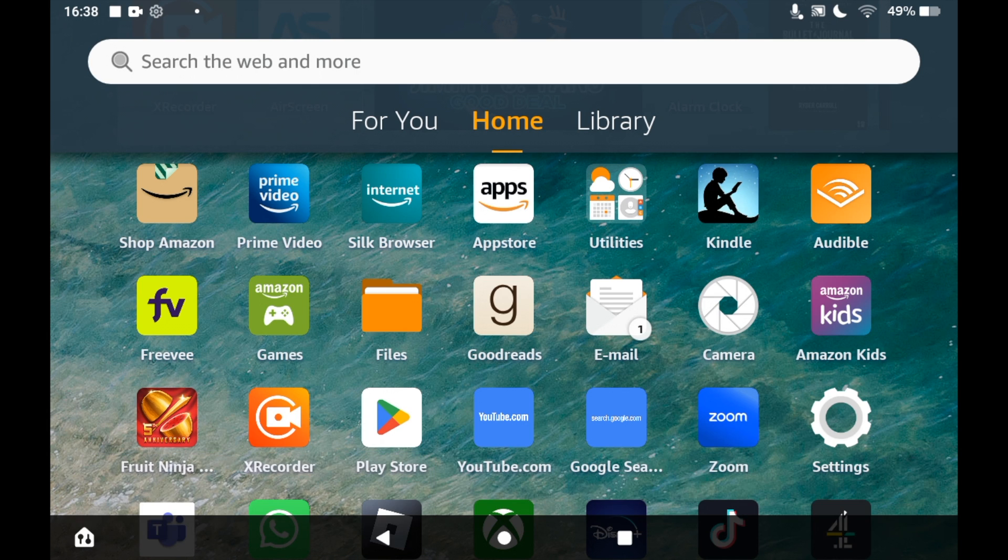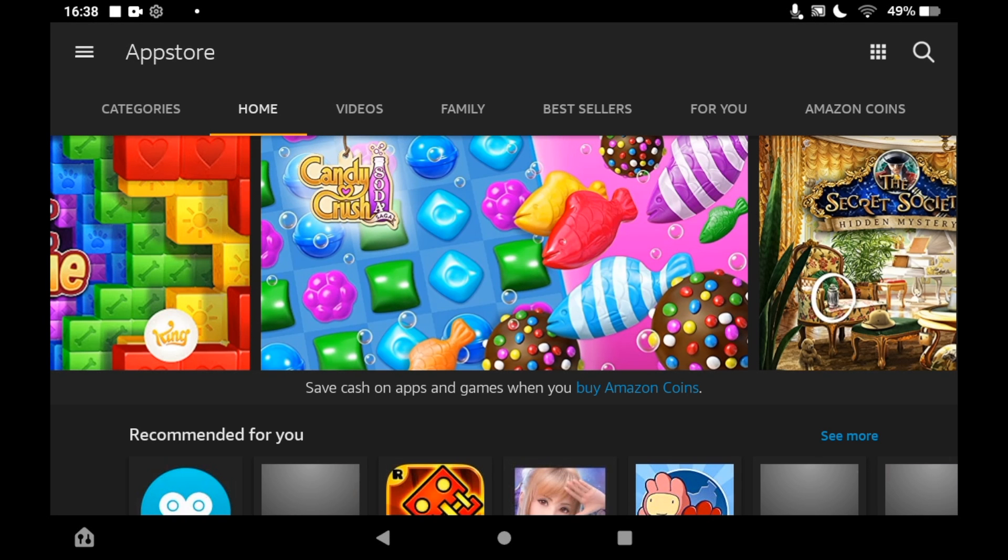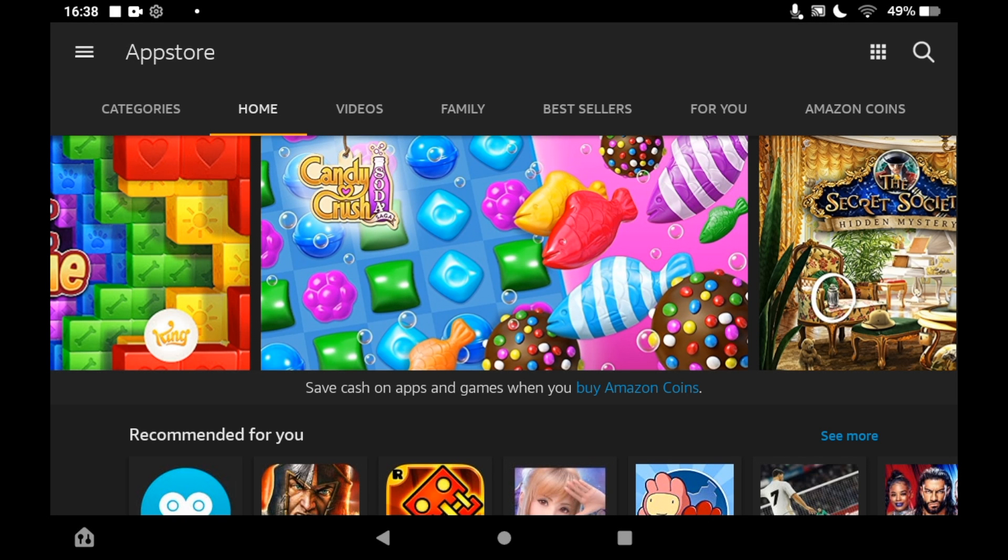Once you're on the app store, click the top right corner where you see the magnifying glass. Then type in Instagram. You should see the logo pop up.